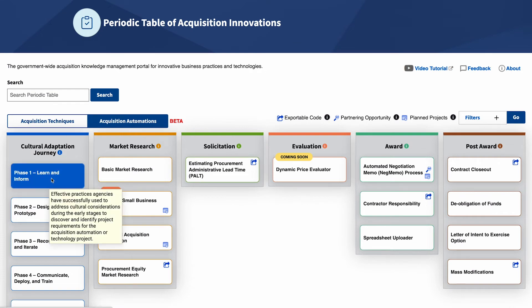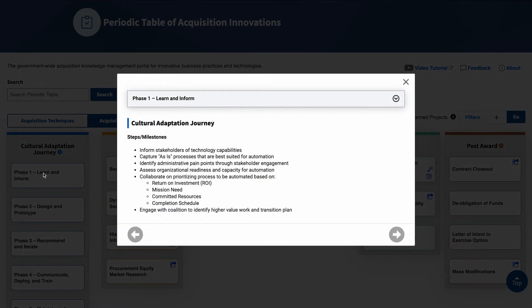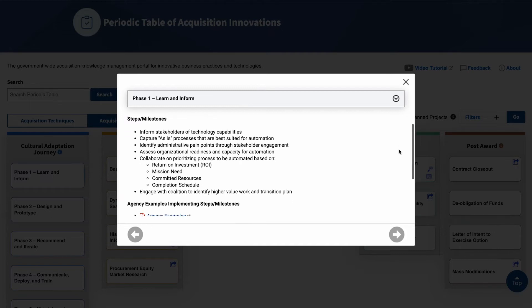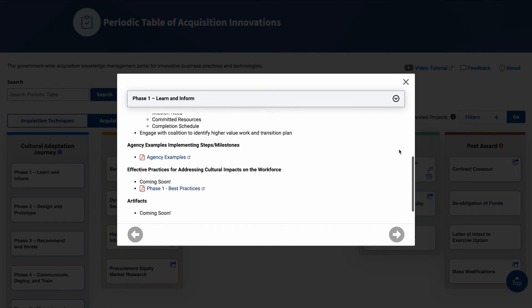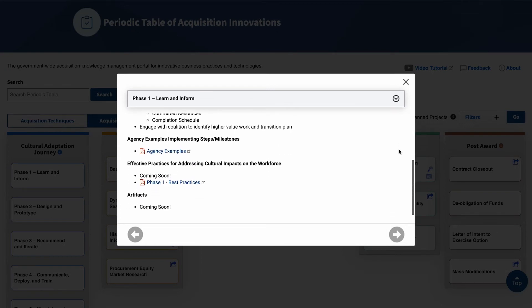If you click on a journey card, you will see a pop-up window open where you can learn more about how to address cultural considerations as you develop and implement acquisition automations. Each card represents a phase of the cultural adaptation journey and includes the steps and milestones in the phase, agency examples implementing the steps and milestones, effective practices for addressing cultural impacts on the workforce, and artifacts. The steps and milestones section is really what defines each journey. Real examples, practices, and artifacts provide the information you need to take your own journey.